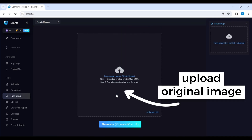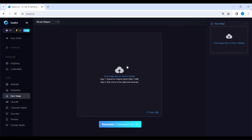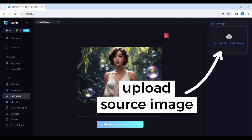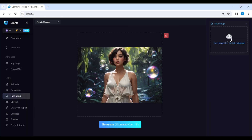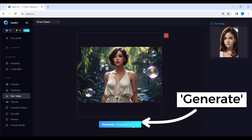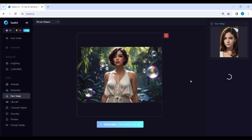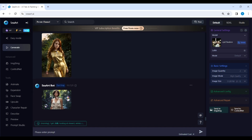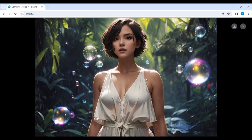Upload the image you want to change — here's my image. And here is the place for the source image. The image is ready.